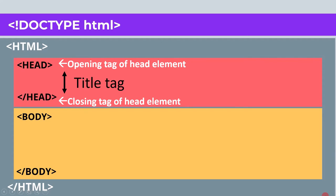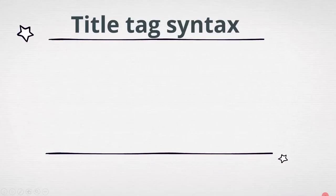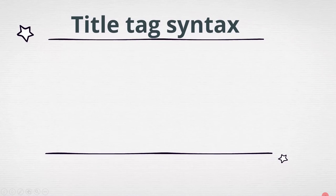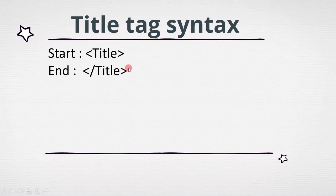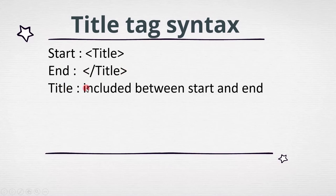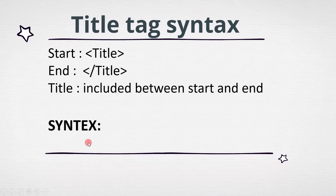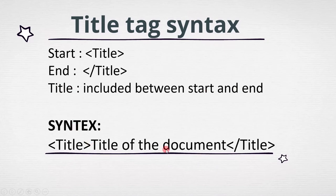Next we should know the syntax of the title tag. A title tag has a start which is represented like this. A title tag has an end that is represented like this, and in between start and end we need to write the title. This is how the title tag syntax looks like.